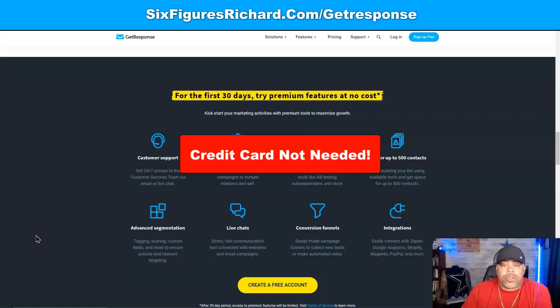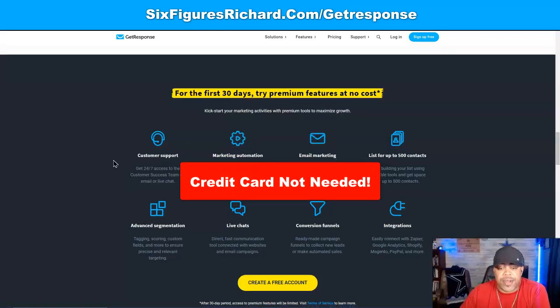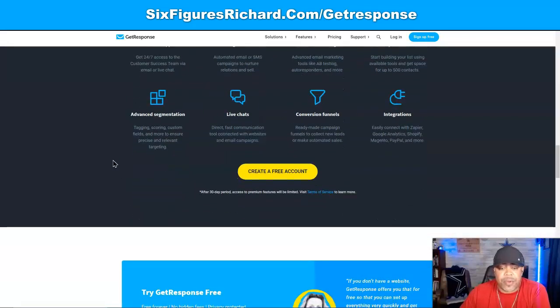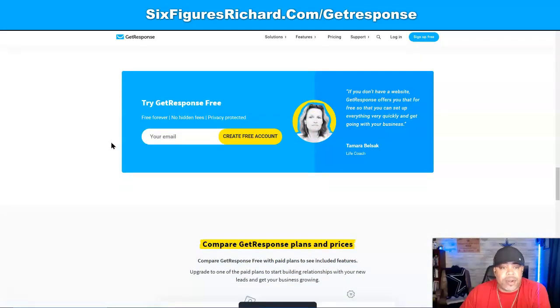No credit card is required for you to get started with this free system. You can go ahead and click to create your free account anytime you're ready — just enter your email address right here.